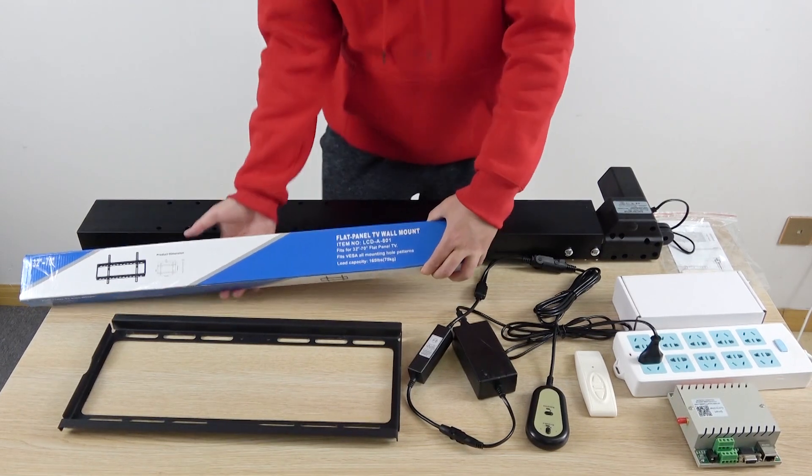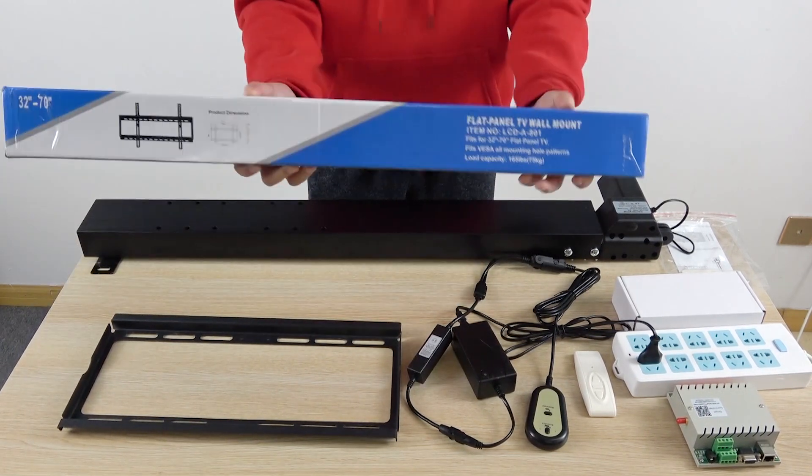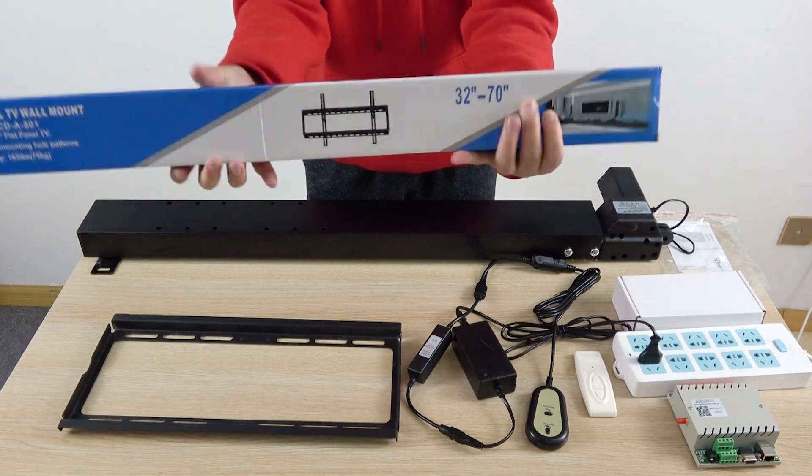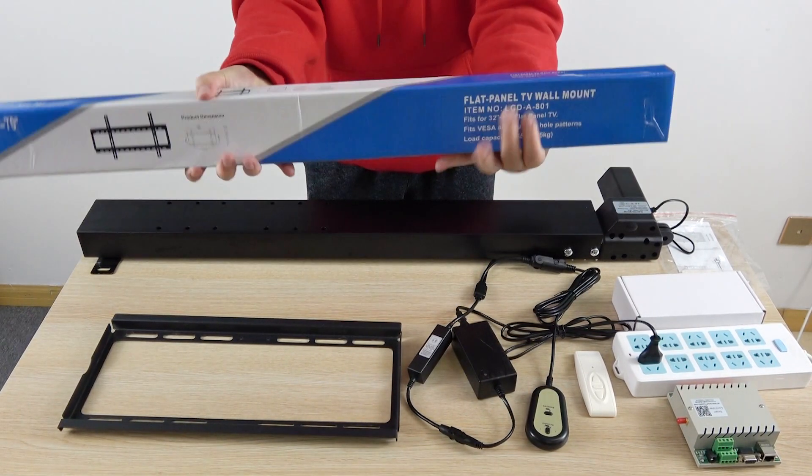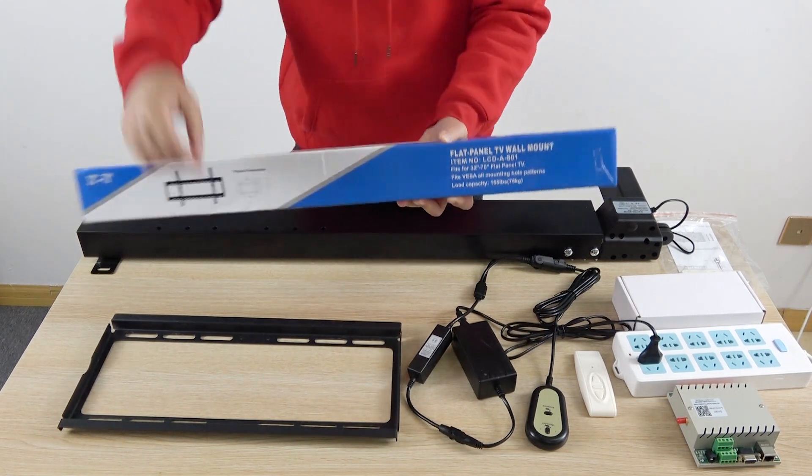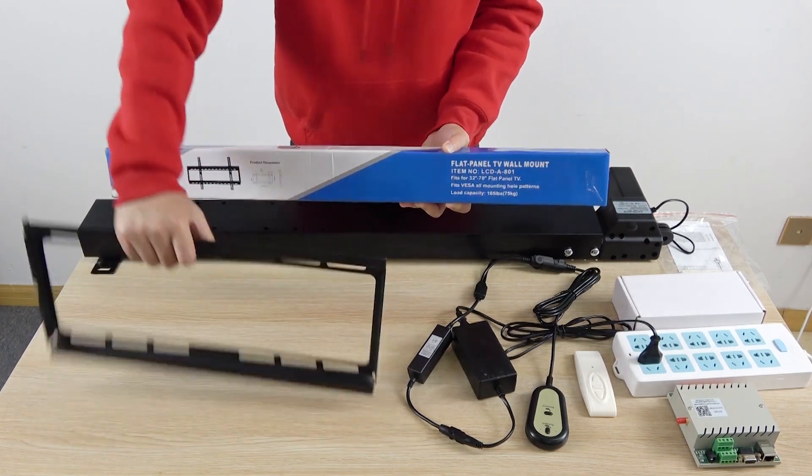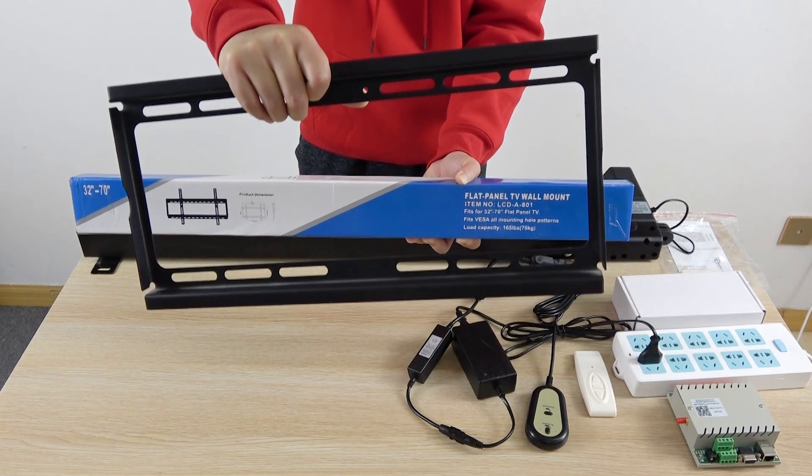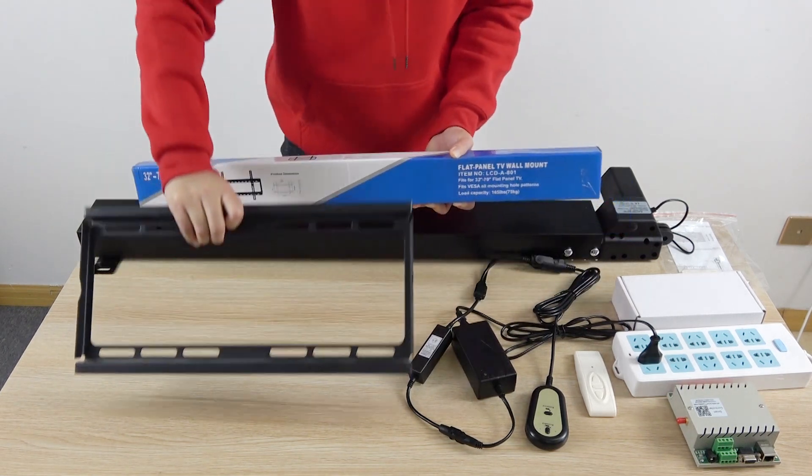And this is a TV wall mount. When you install complete, just like this, mount the TV on the wall.